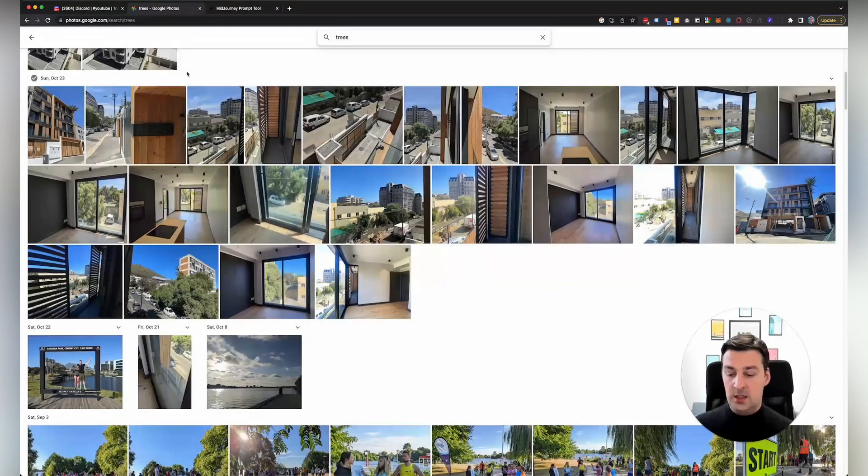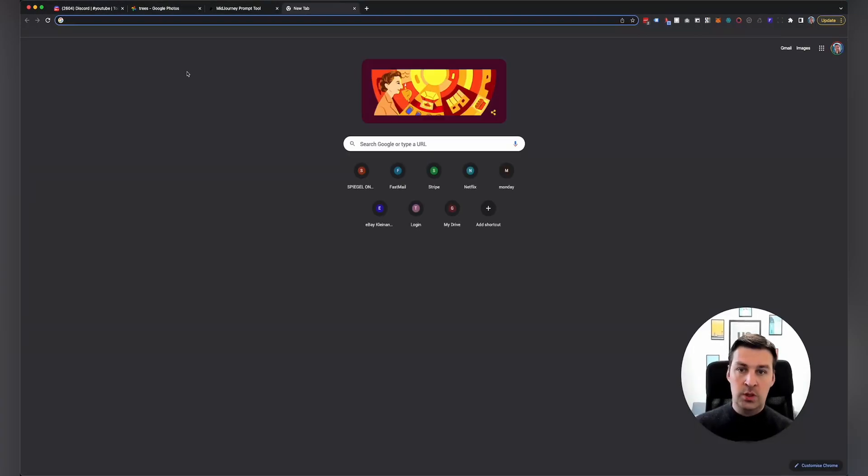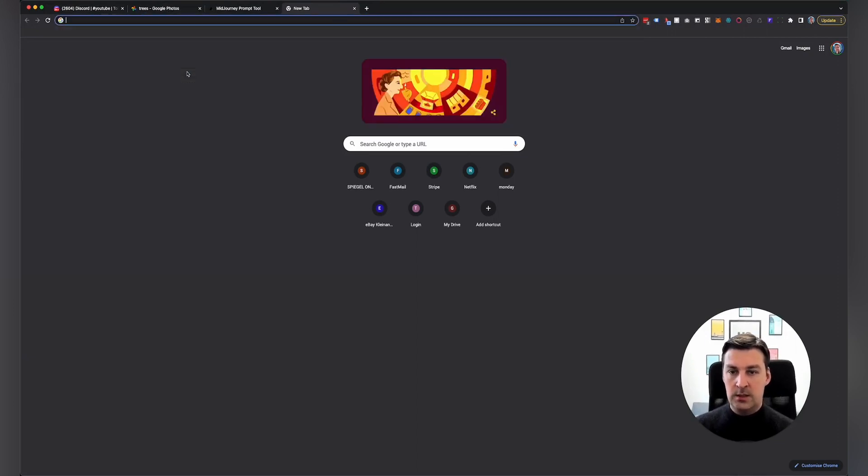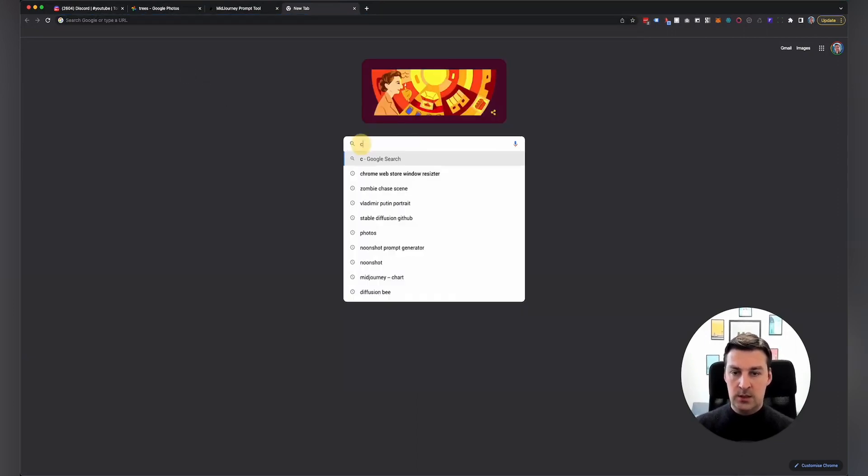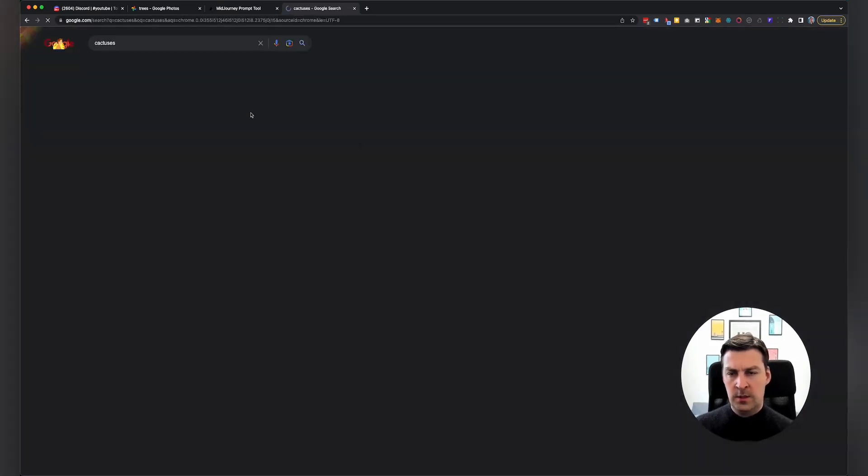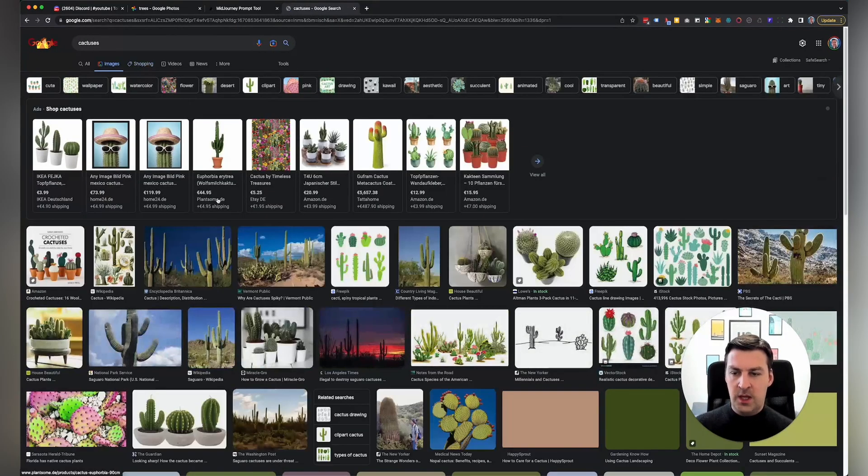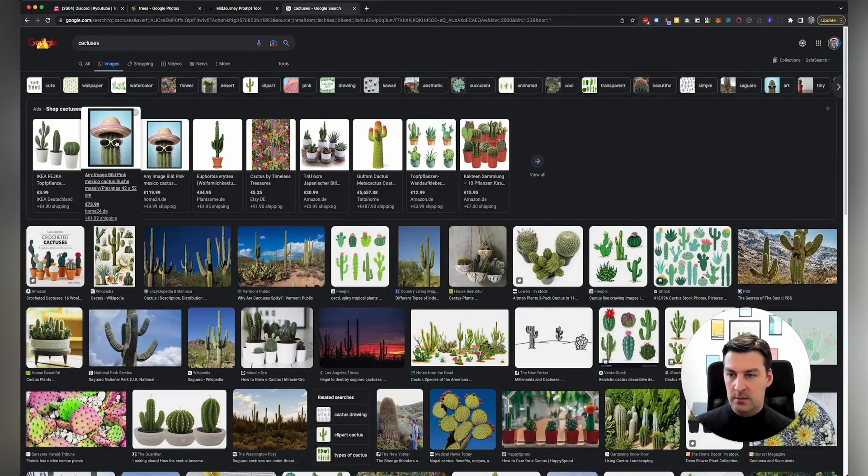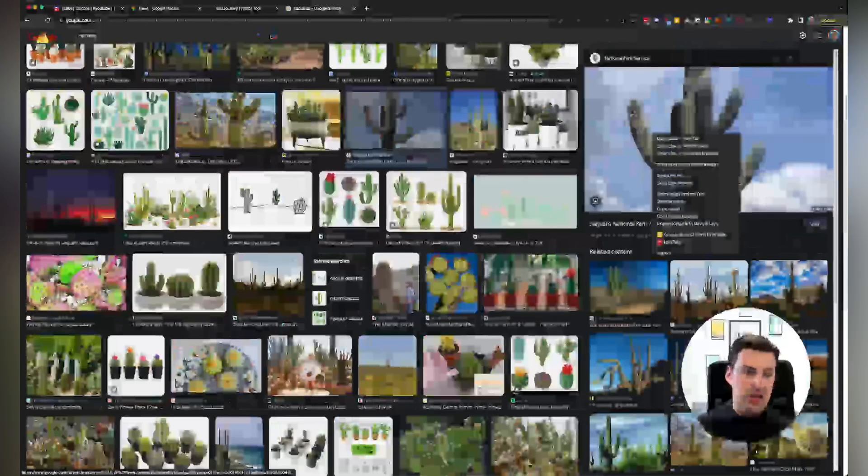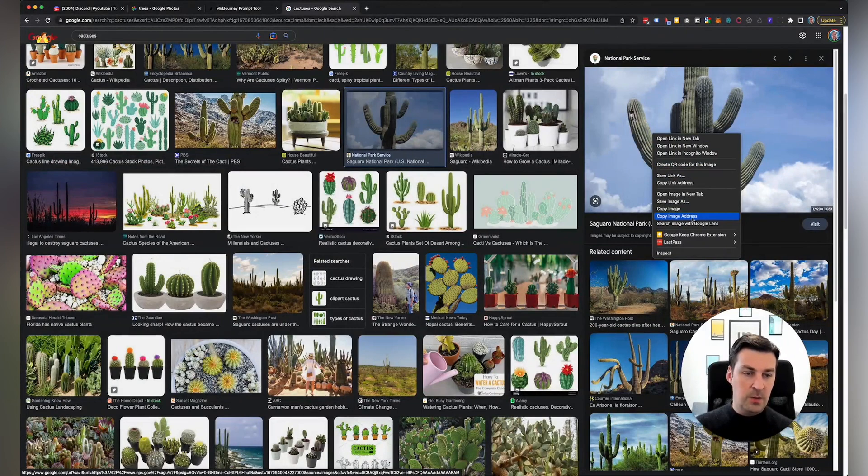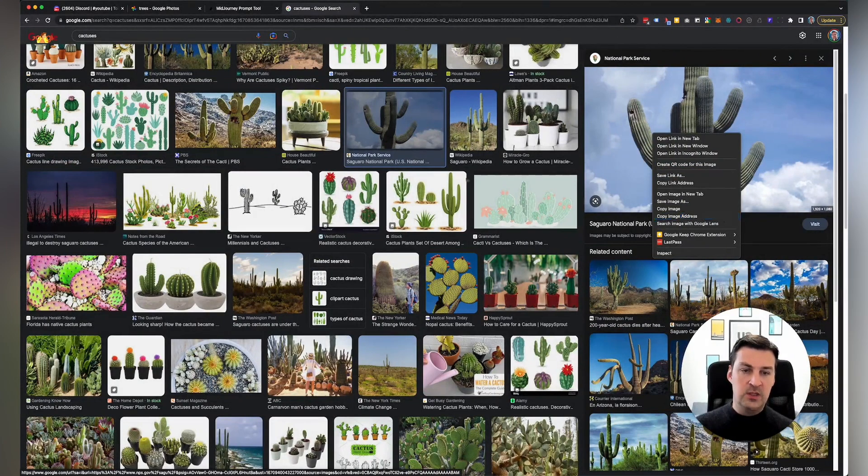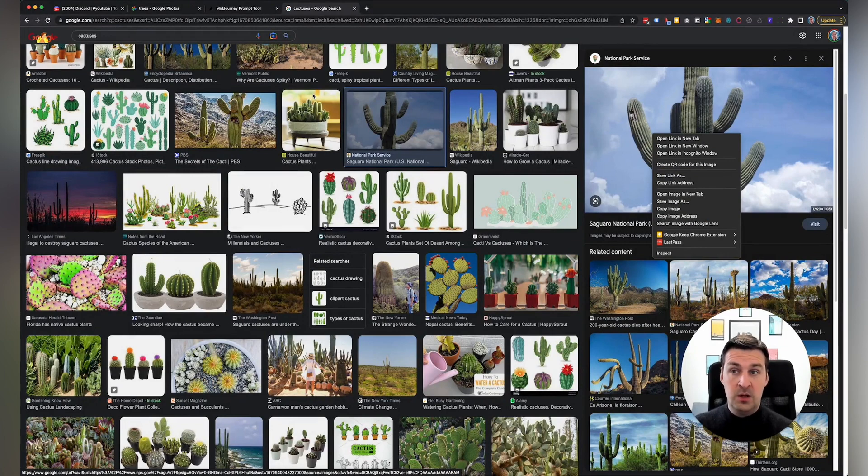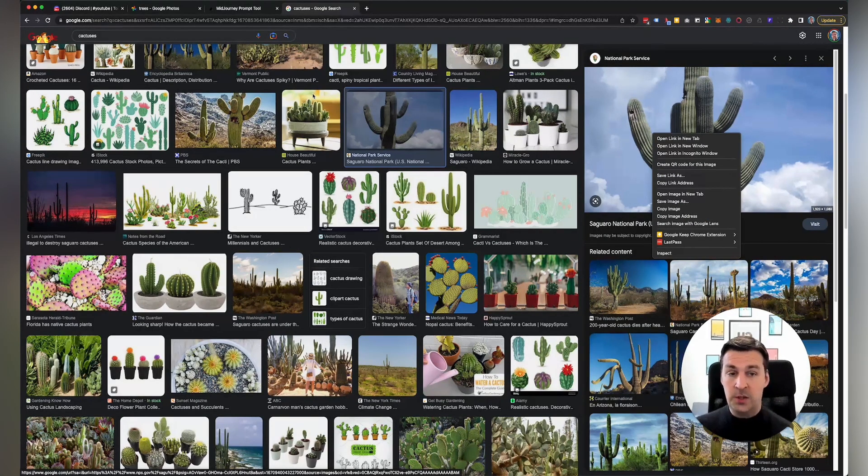So technically, I could also just go to, let me do an image search for cactuses. Go to images. And if I wanted to use, let's say, well, maybe not that one, but if I wanted to use this image of a cactus, I could just right click, copy image address. And then I could use that as an image prompt within Midjourney. I don't actually need to upload them to Midjourney.